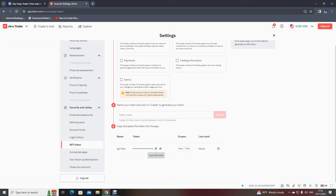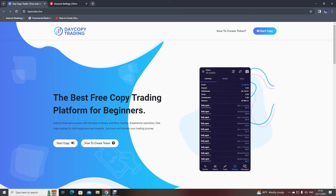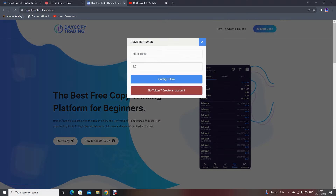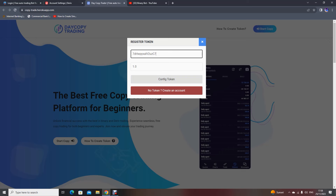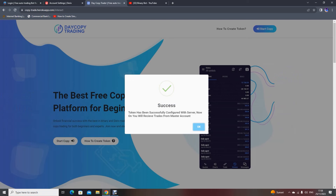You need to click Copy to copy this token. The token is copied — now let's go back to the copy trading platform. Paste the API token, set the multiplier to 1, and click Config Token. Your API token is configured successfully.